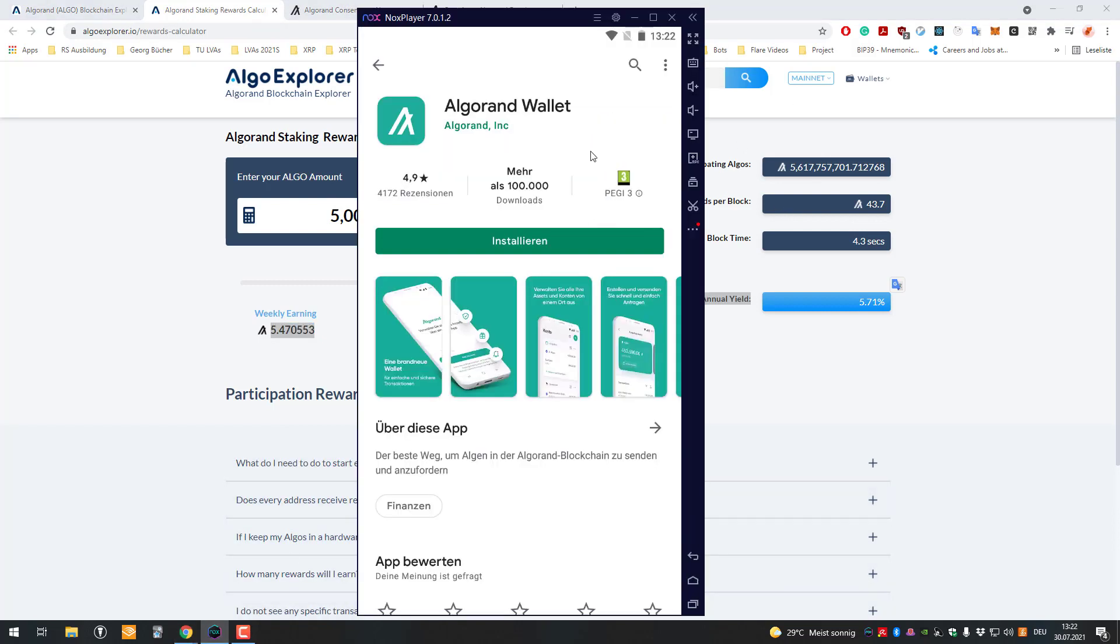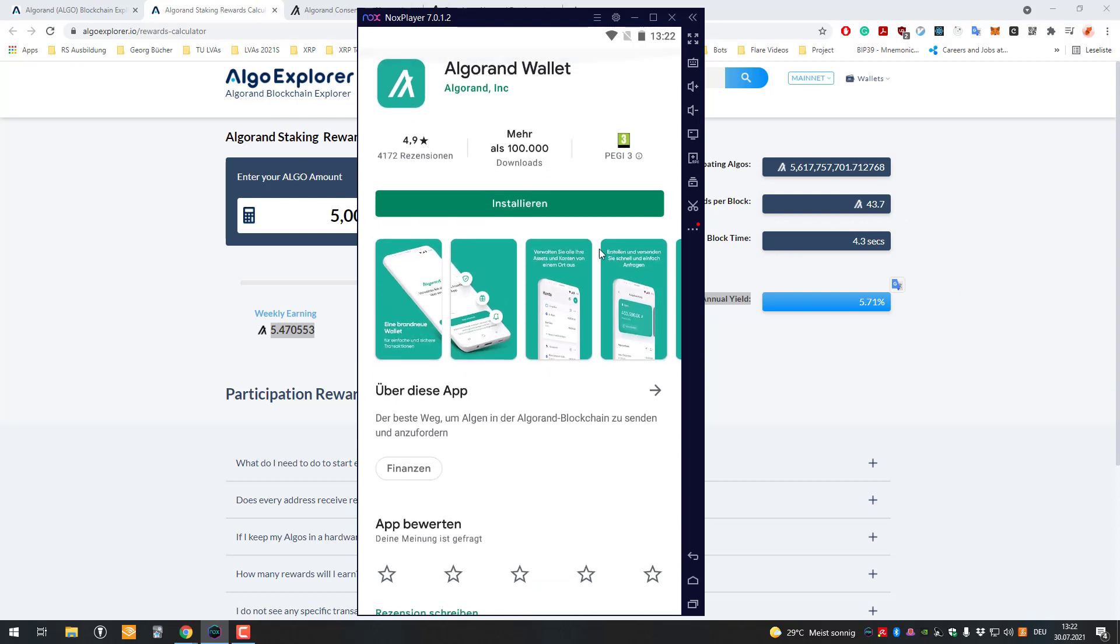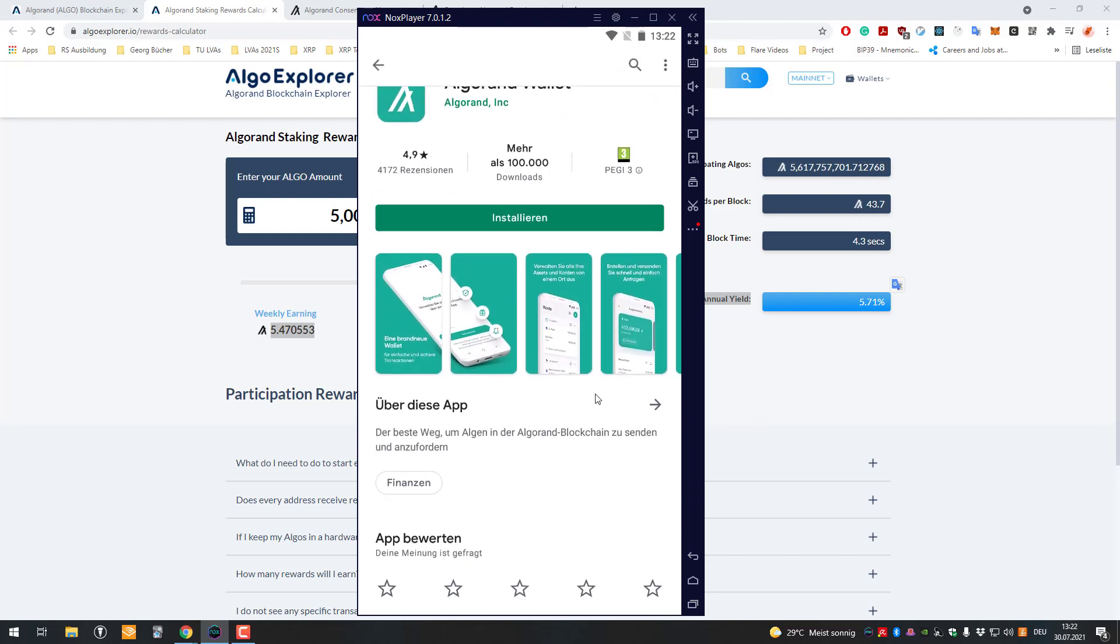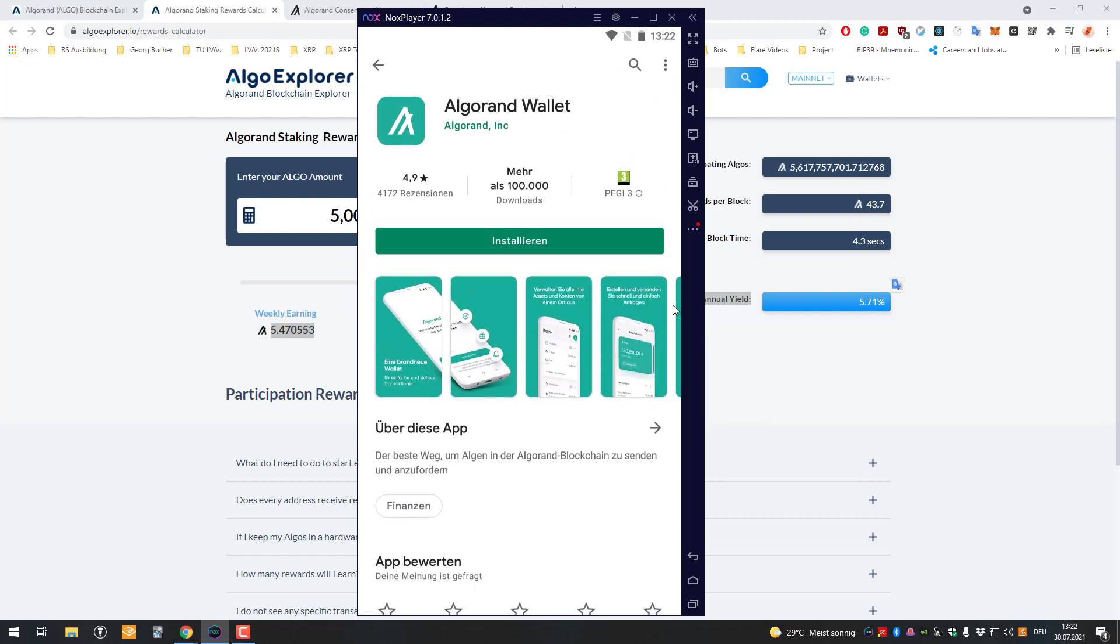The first thing we need: it's very important to not have your Algorand on an exchange account. You can use the Algorand wallet, which is just a soft wallet, but you can also use a hardware wallet like the Ledger Nano S or X, Trezor, or whatever. It doesn't matter what kind of wallet it is, you will always get the staking rewards. It's just important that it's in your own non-custodial wallet.